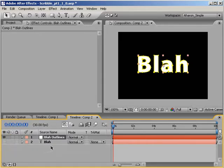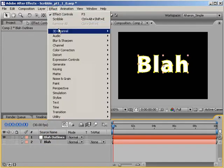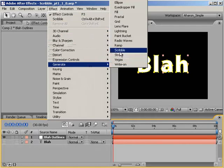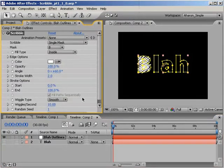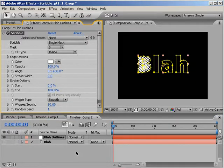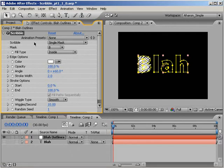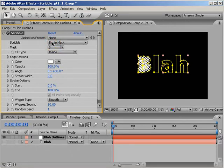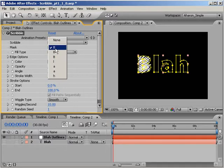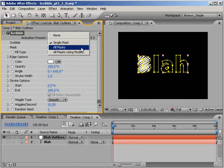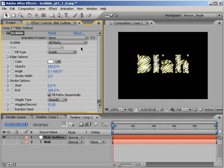Now, with the outline text layer selected, choose Effect Generate Scribble. Well, that's sort of good. We kind of have something that looks like the letter B, but no other letters. Let's fix that. In the Effects panel, I can see that the scribble target is set to Single Mask. And that's the mask for the outer shape of the letter B. I'm going to change the scribble type from Single Mask to All Masks.